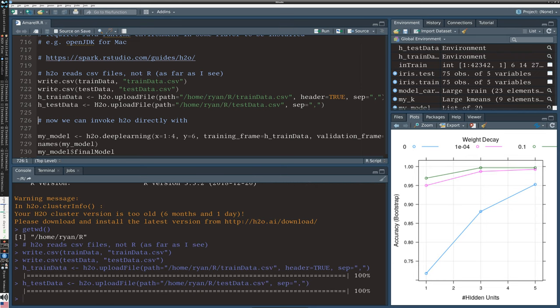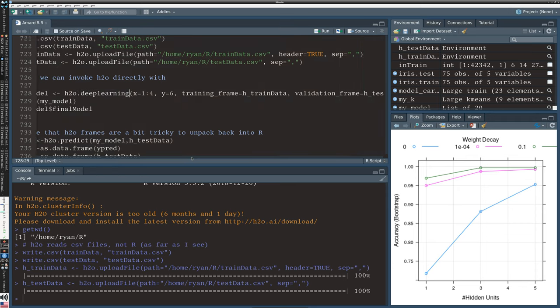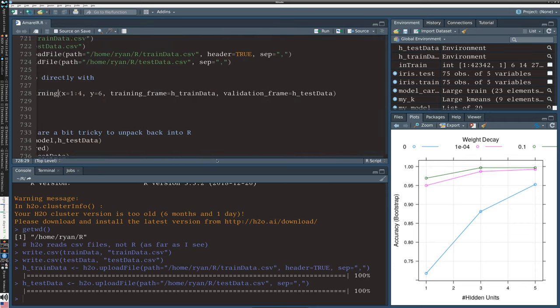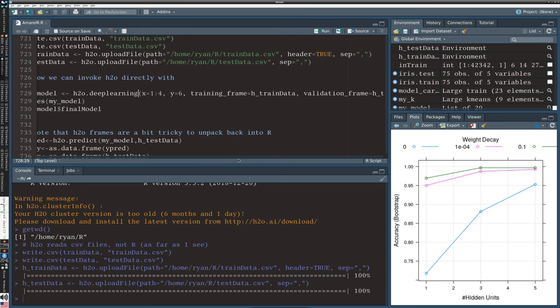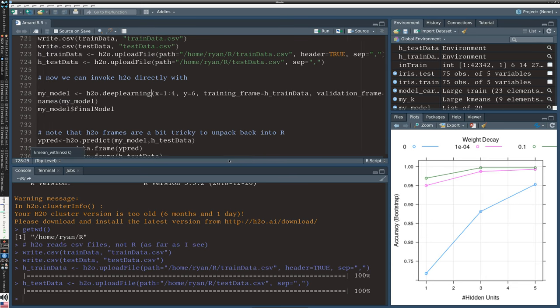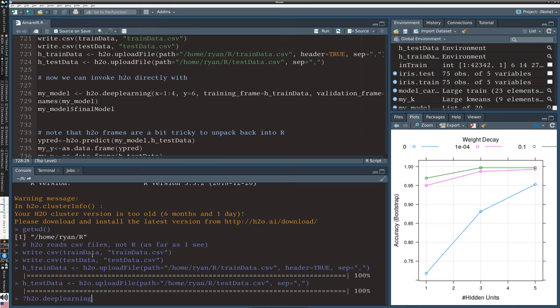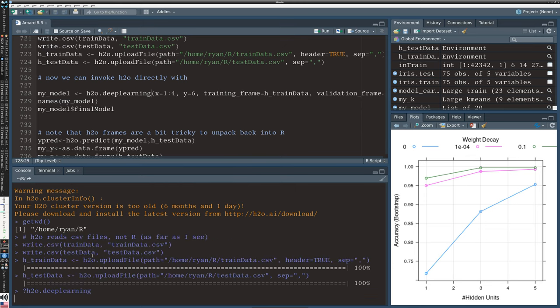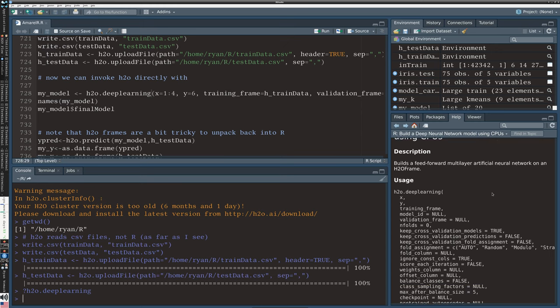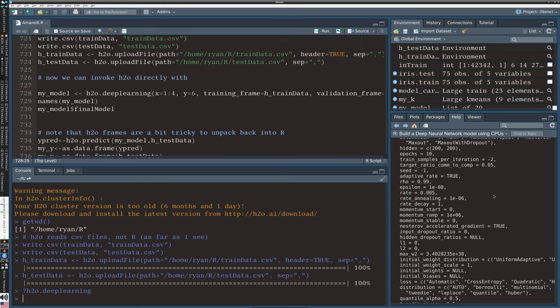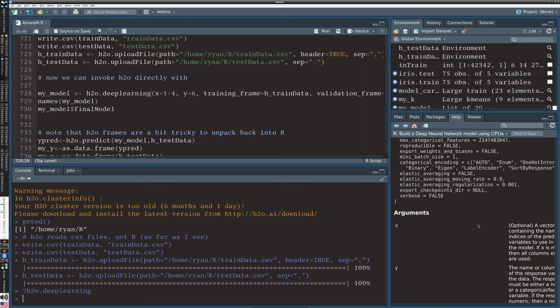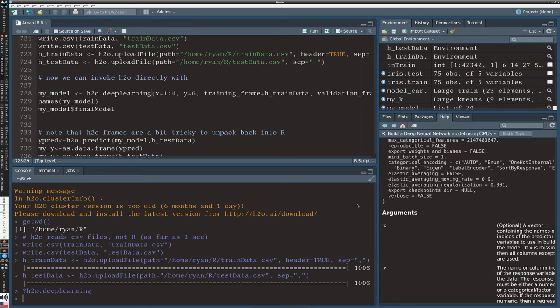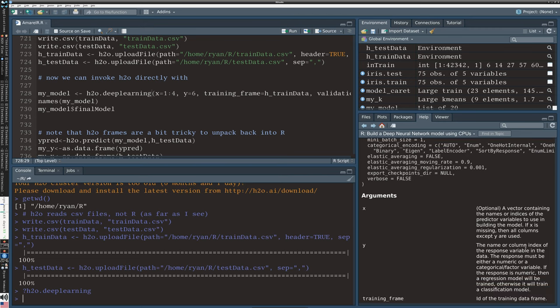And now we can invoke H2O. So we can invoke the deep learning unit, and we have access to, you know, additional parameters here. We have a training frame, validation frame, so that's really training and test, right? That's a little bit different terminology, calling it the validation frame. And we can specify some additional tuning parameters here, right? So if we look at the help for deep learning, we can see that x and y are index vectors. So in our original data, we're predicting based on columns one through four, and our response variable is column six. That's y.